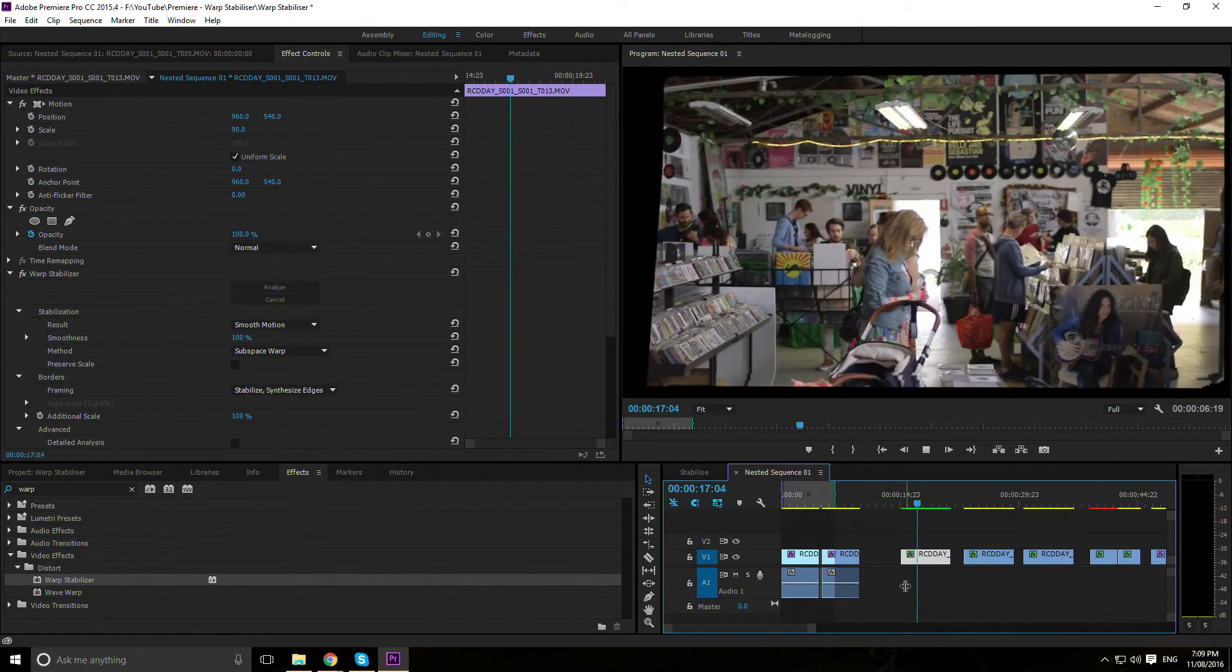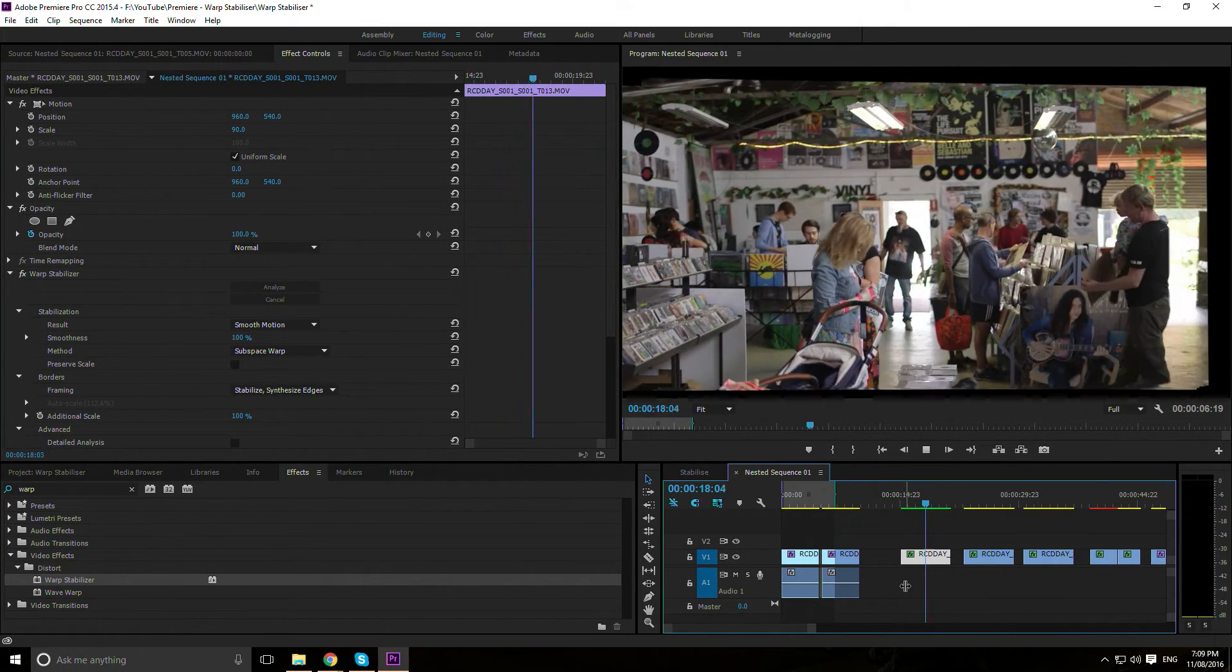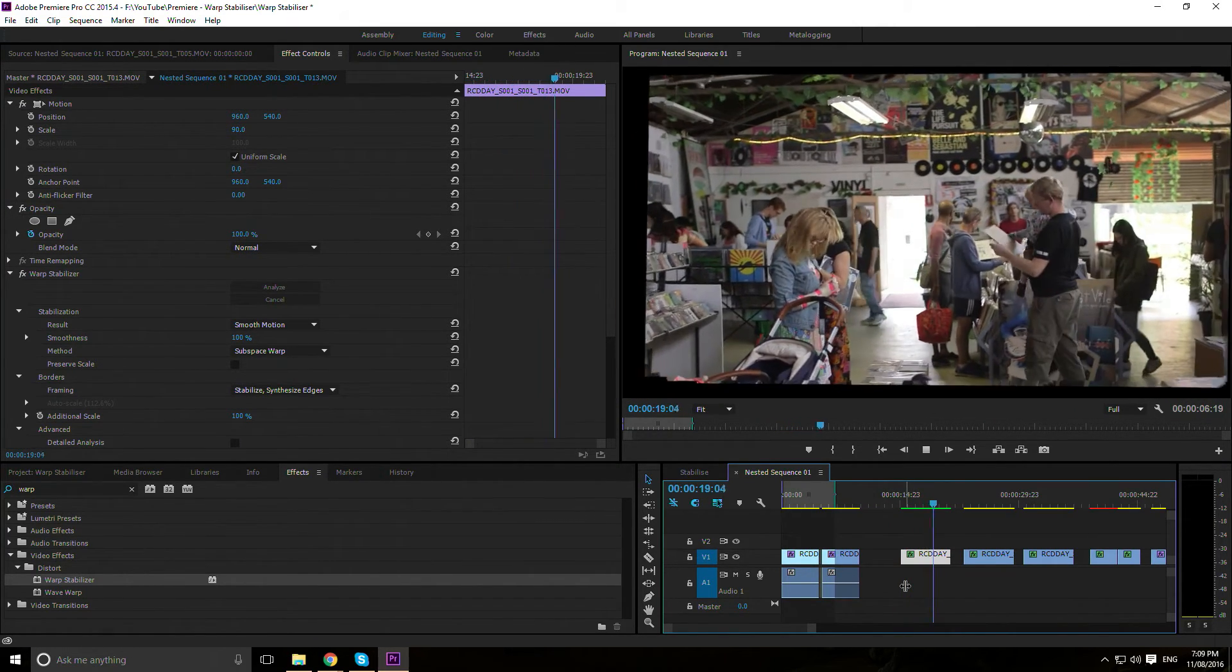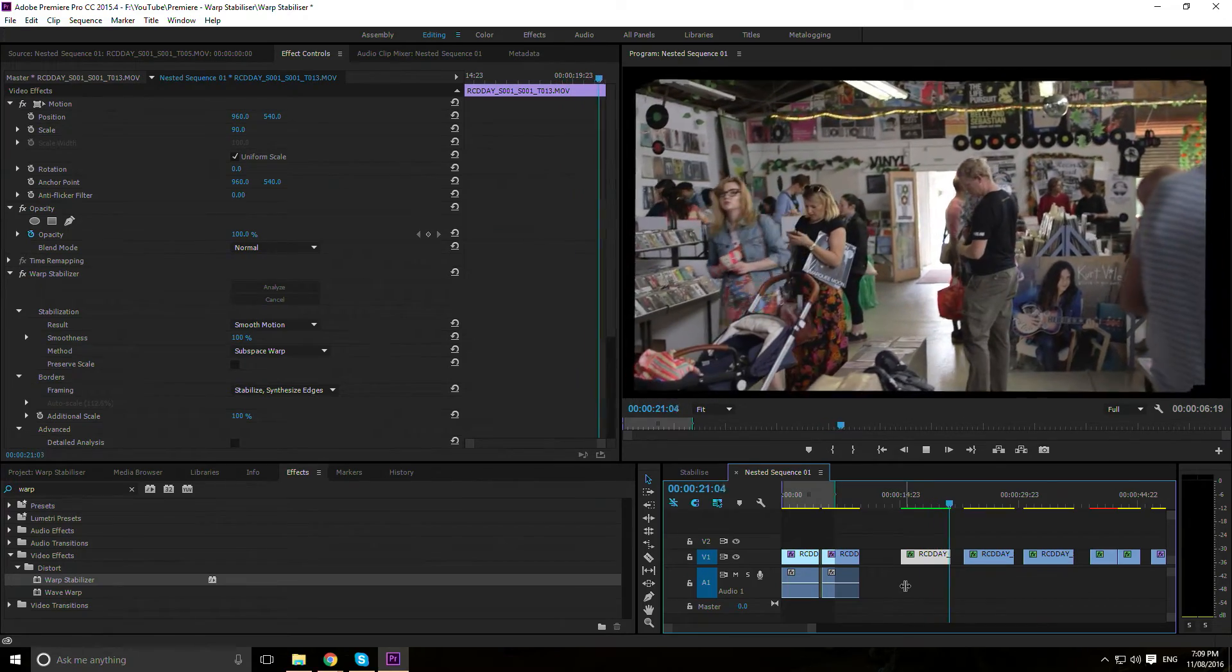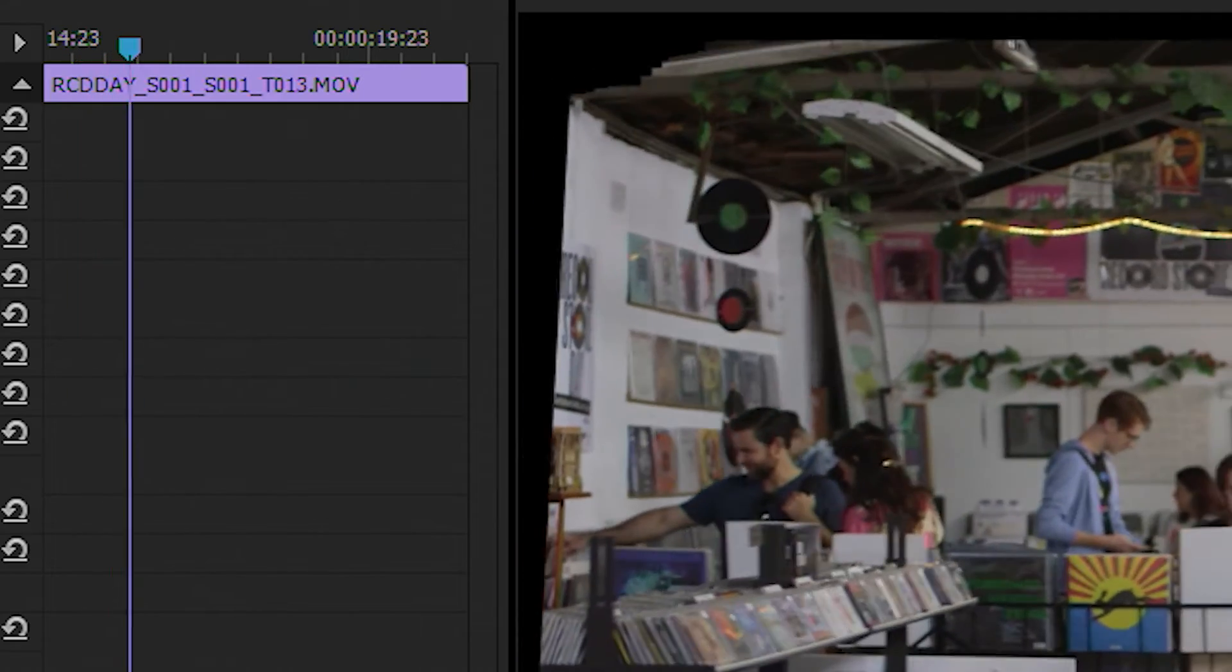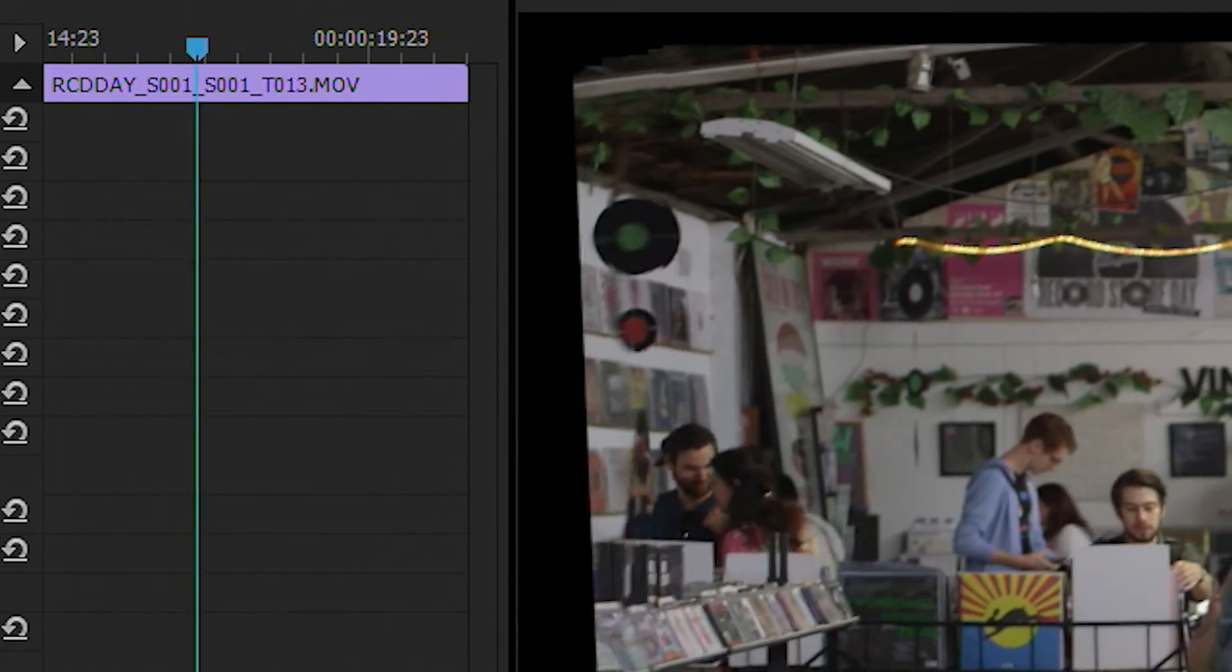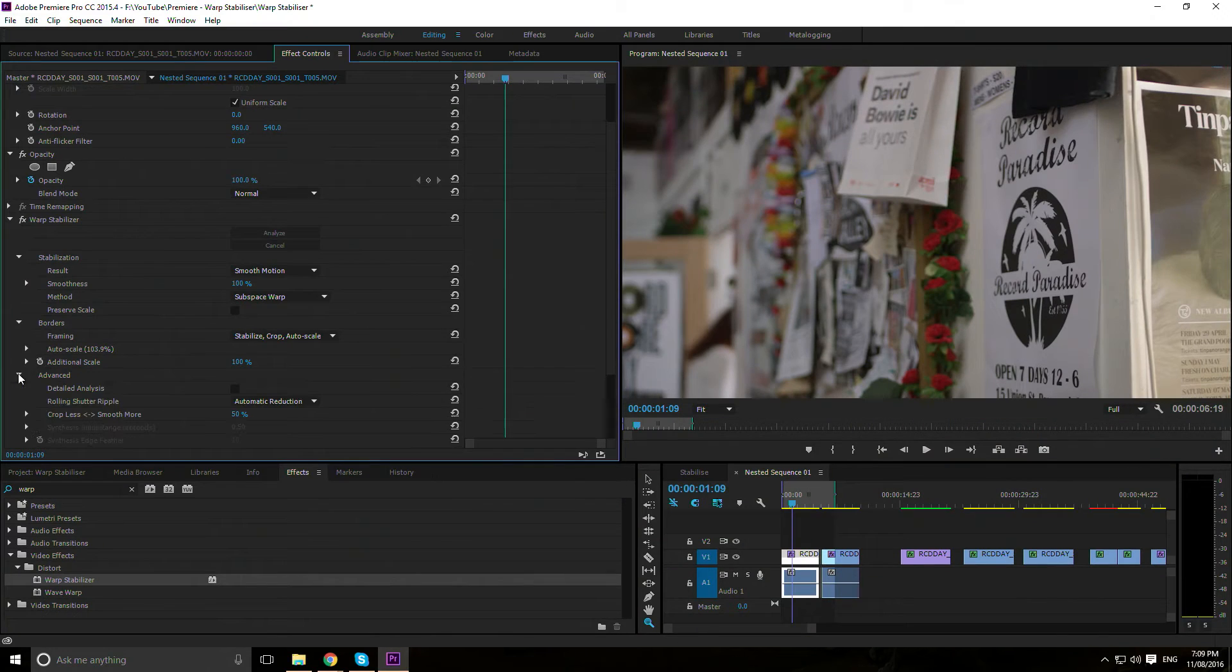This dramatically hurts performance. Premiere will analyze each frame and rather than cropping the edges to account for the stabilization, will attempt to fill in gaps using data from previous and later frames.